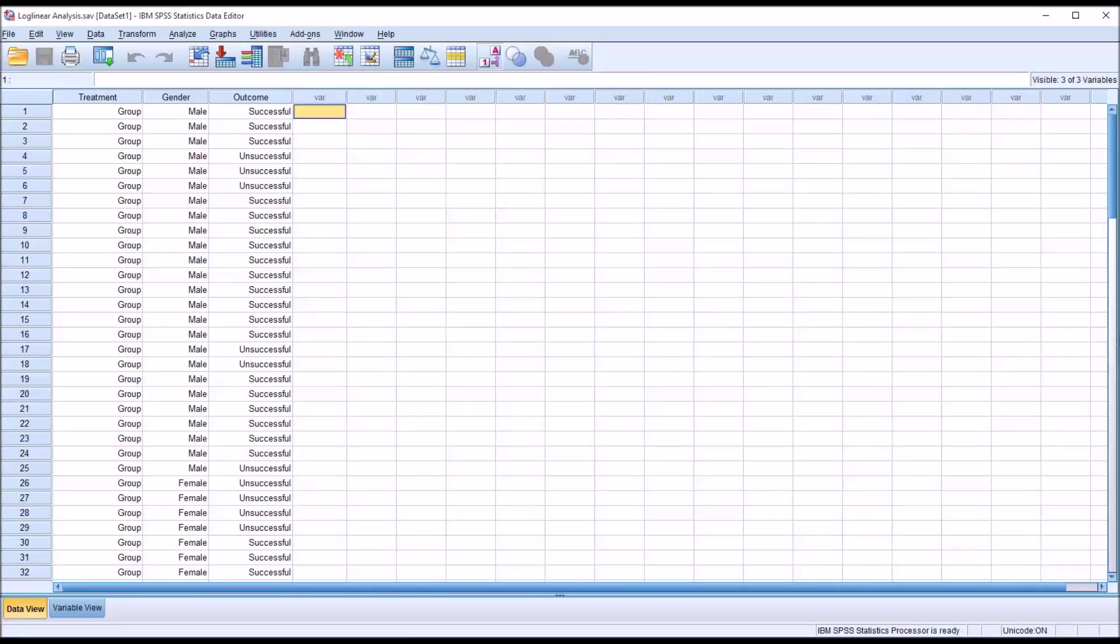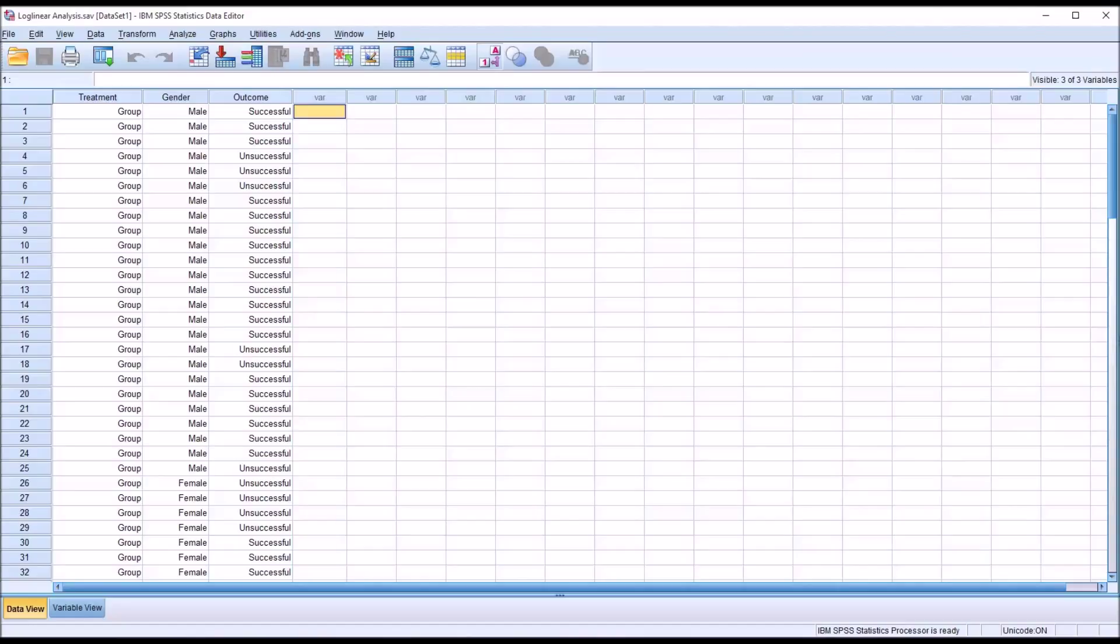Observations in a Log Linear Analysis must be independent. No more than 20% of the cells can have an expected frequency less than 5, and all of the cells must have expected frequencies greater than 1. In terms of the assumptions for Log Linear Analysis, it's also important to recognize that if one or both of the cell count assumptions are violated, the result will be a significant loss of statistical power. That is the ability to detect a difference that's actually there.